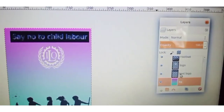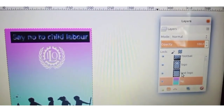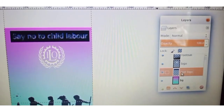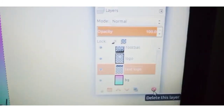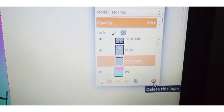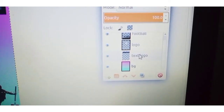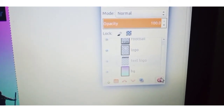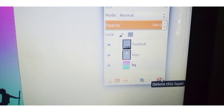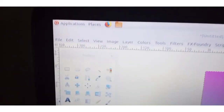If you want to delete a layer, click on that layer and click the Delete Layer button. If you don't want a layer, you can click here to delete it. Now we are going to save the file.